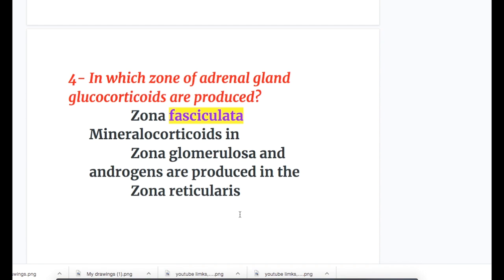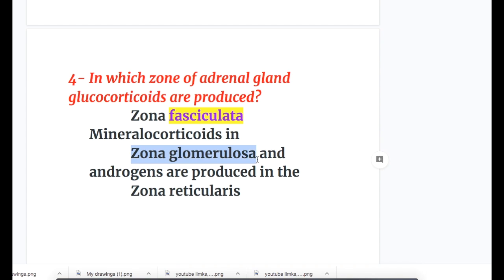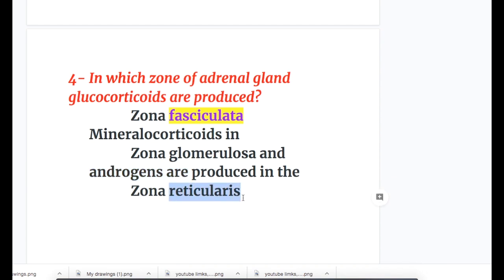In which zone of the adrenal glands are glucocorticoids produced? Glucocorticoids are produced in the zona fasciculata. Mineralocorticoids are produced in the zona glomerulosa, the outer zone, and androgens are produced in the zona reticularis, the innermost zone.